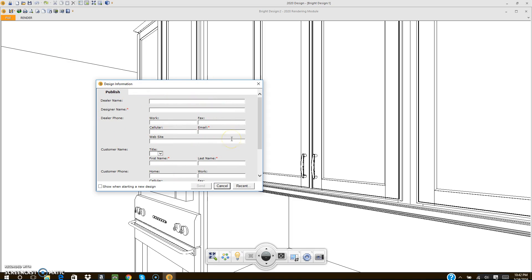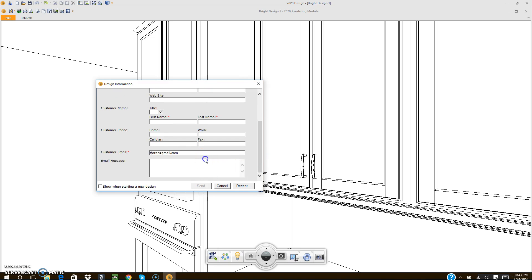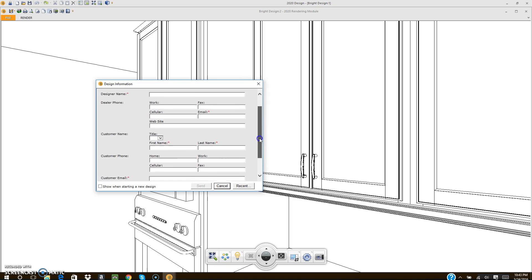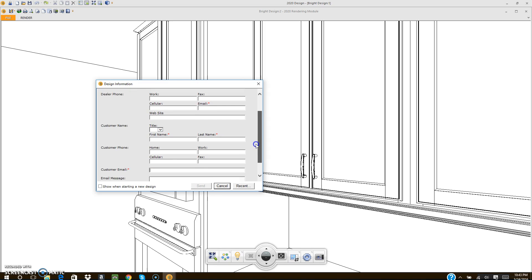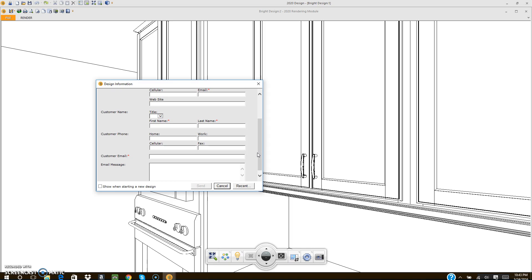Once you've placed your camera and chosen your settings, hit Publish. It will bring up a window — anything with an asterisk you have to fill out: your name, your email address, the customer's first and last name, and the customer's email address. Personally, I don't put the customer's email in there, because I like to stand in front of the customer and show them this with the virtual reality headset — something they probably don't have. It's a totally different perspective, like doing your test drive.